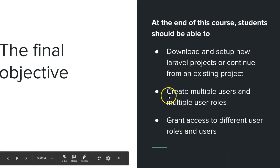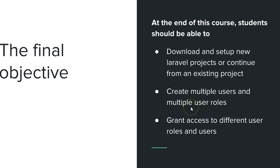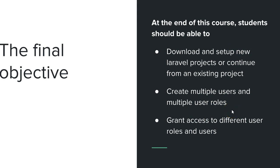At the end of this course, students should be able to create multiple users and multiple user roles. So depending on whichever application you're building, you should be able to create unlimited user roles. And if it's a software you're shipping, your customer should be able to download the software, install it and be able to create unlimited user roles. Students should be able to grant access to different user roles and users, so at the end of this course you'll see yourself being able to grant access to different types of users and determine what they see.